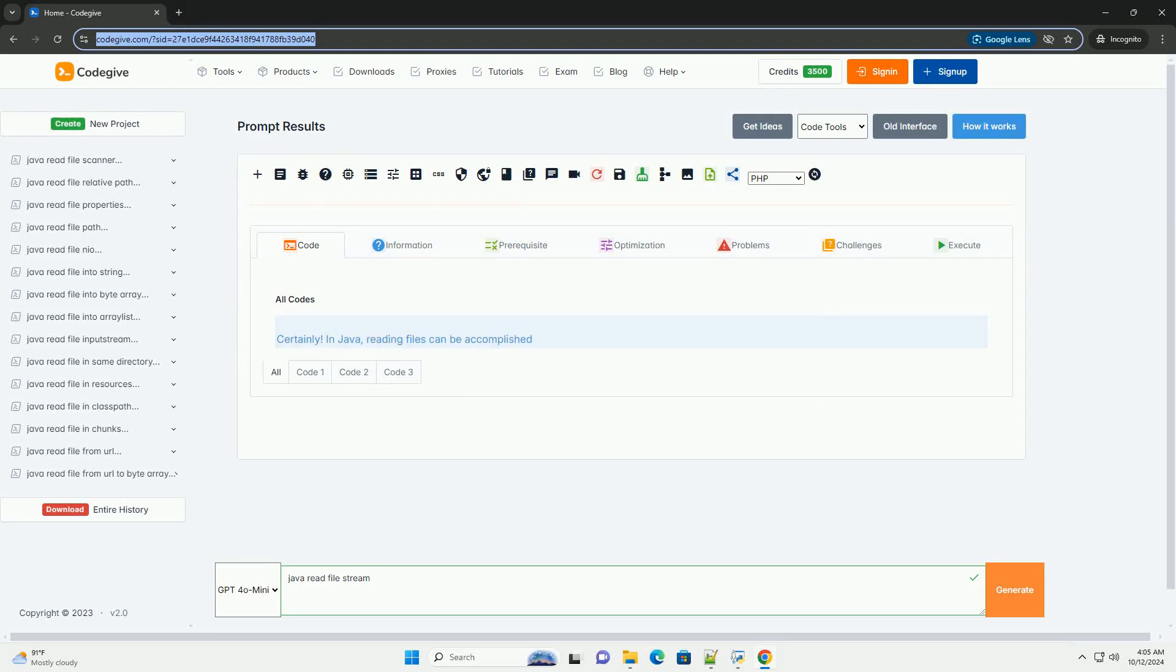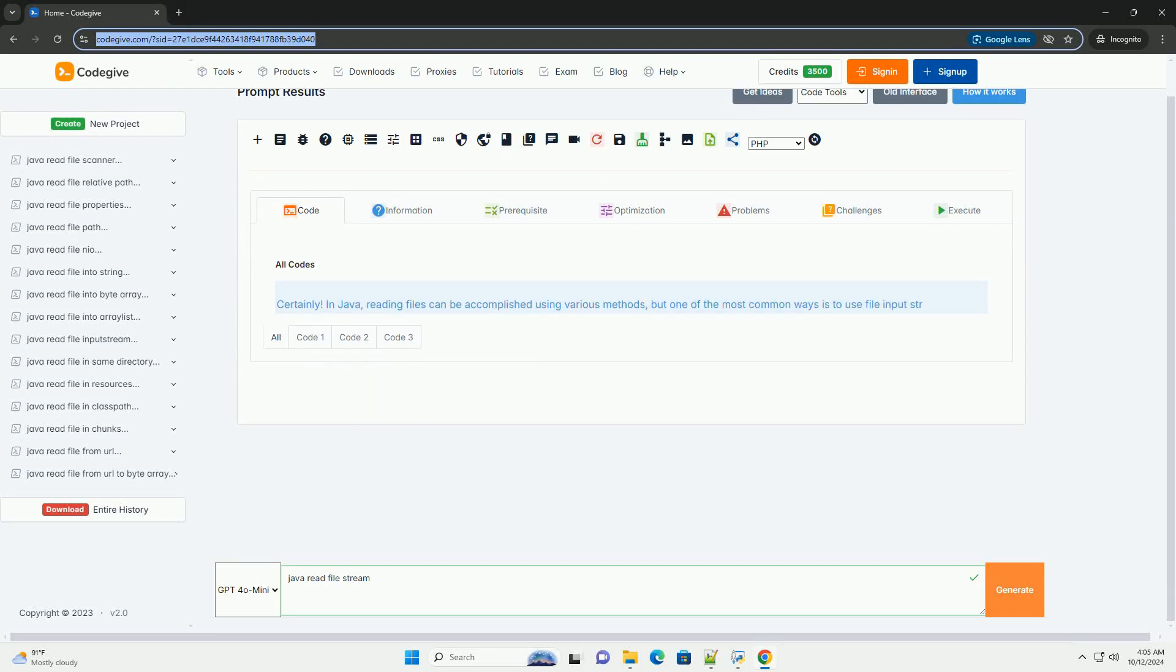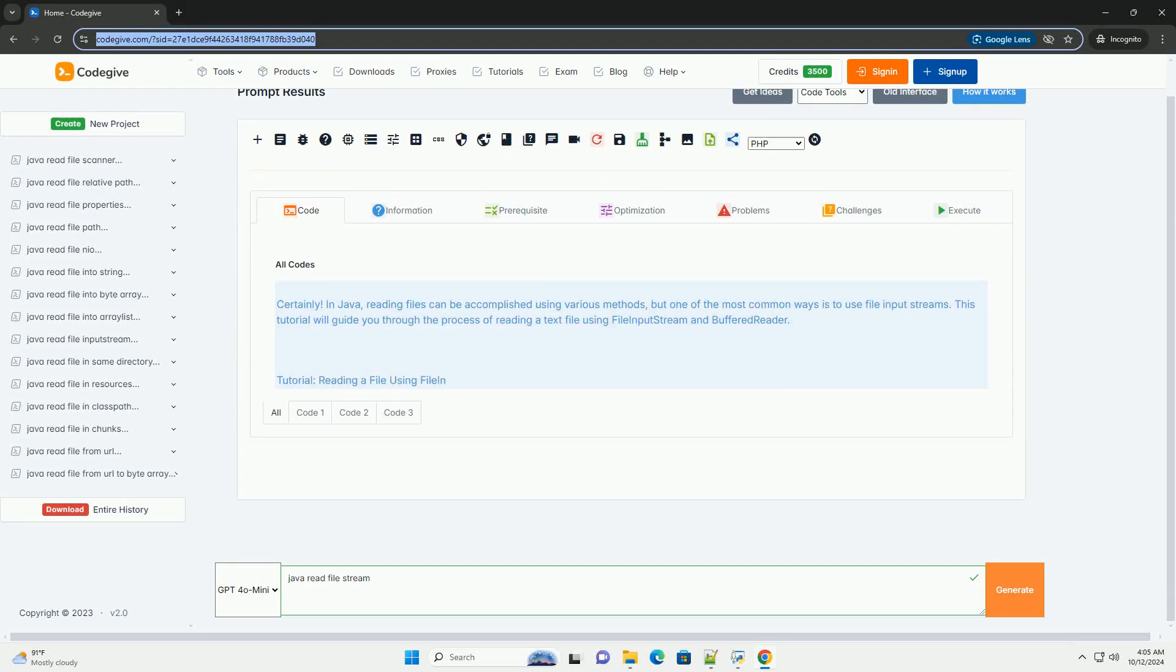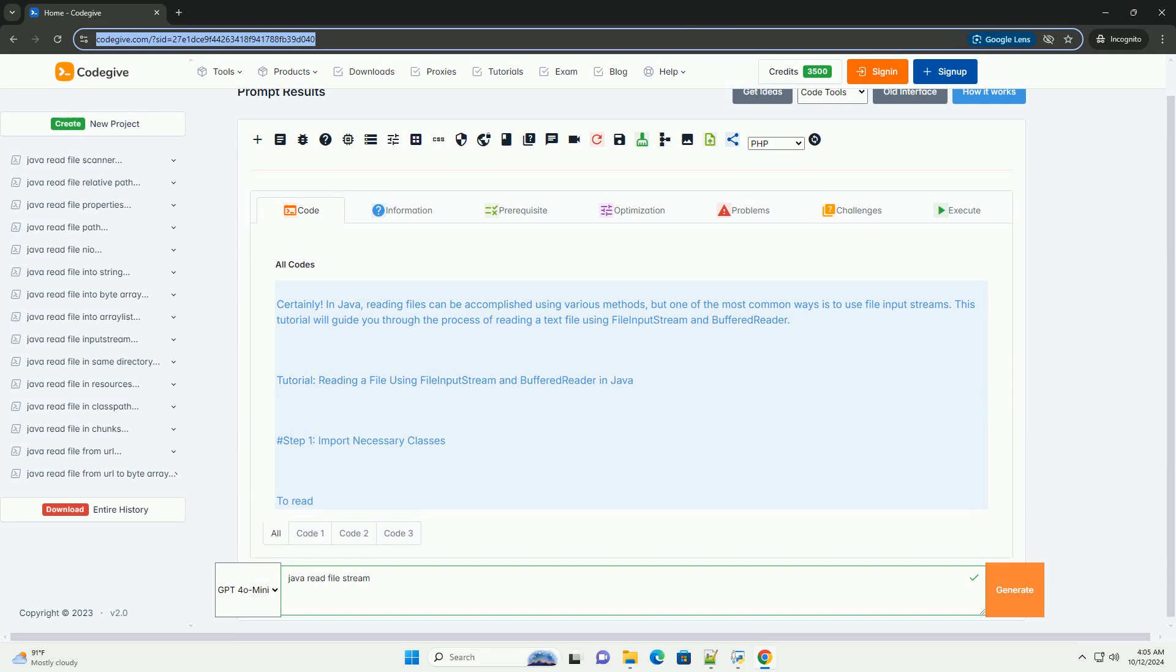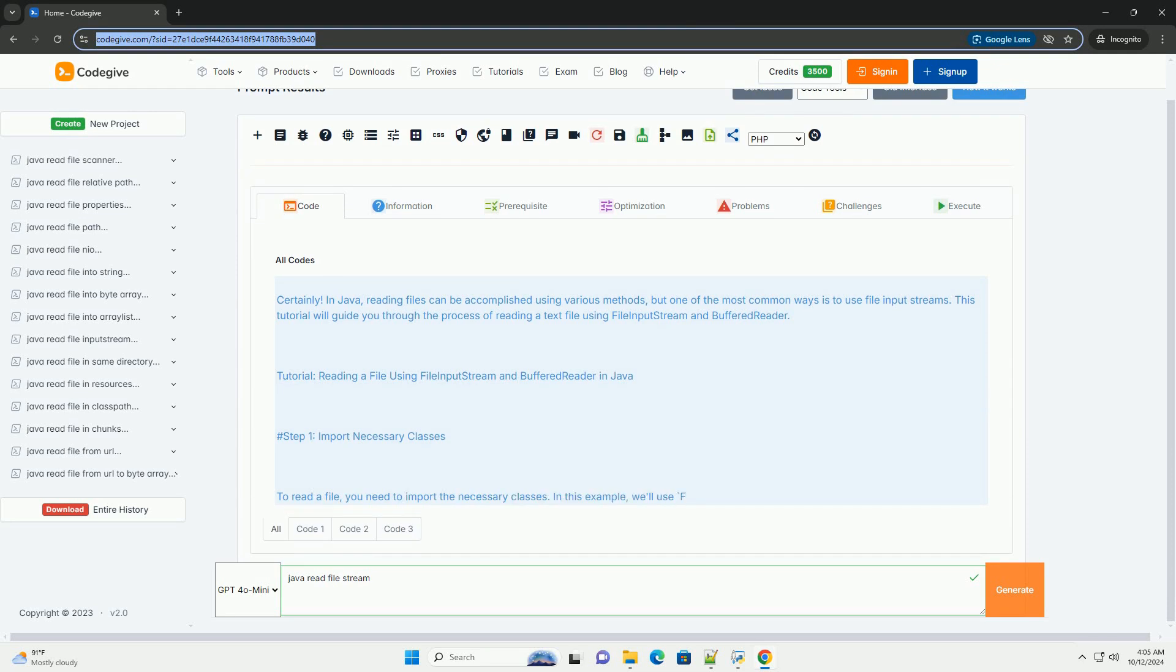Download this code and get free GPT-40 from CodeGive.com, link in the description below.